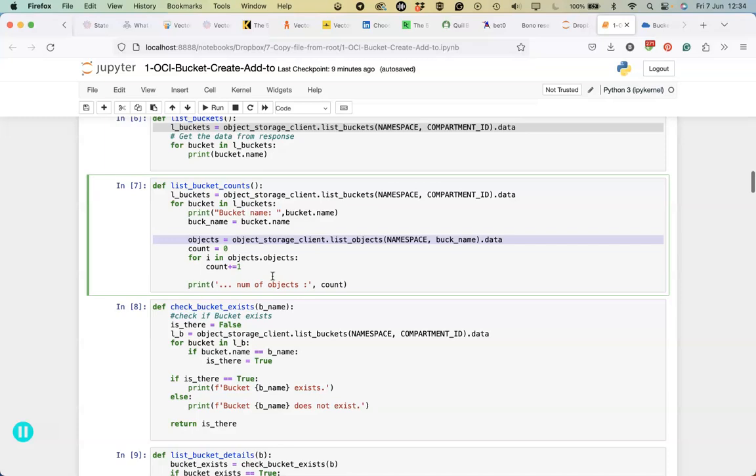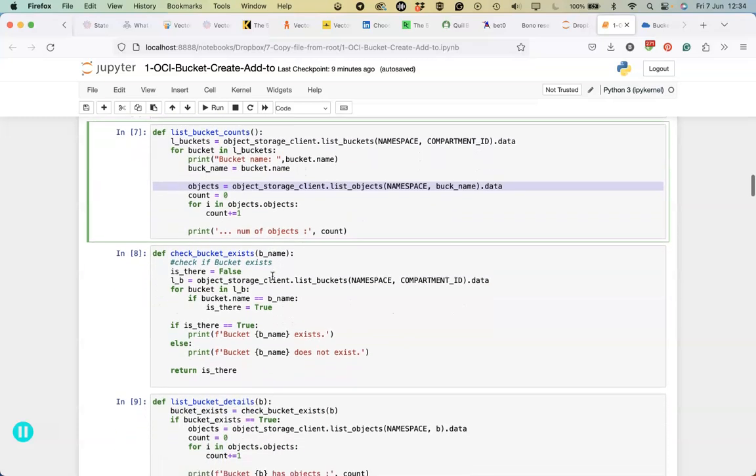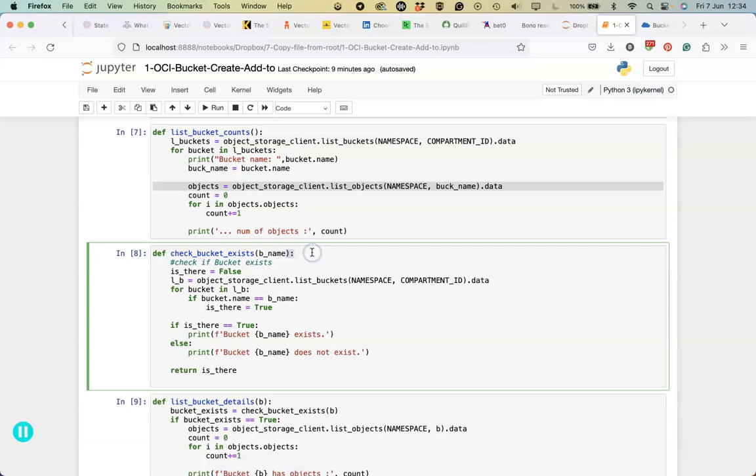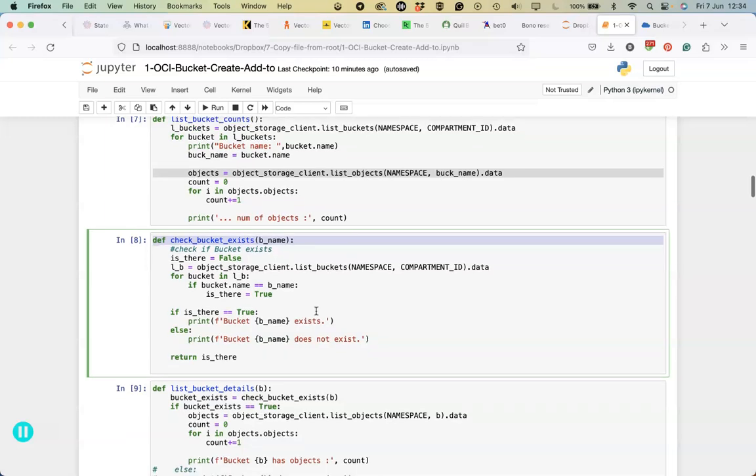As you build out your different applications to move data in and out of the buckets or across different buckets, you're going to need some additional functionality there to help you build that out. Here's a few different functions that can actually help you with that.